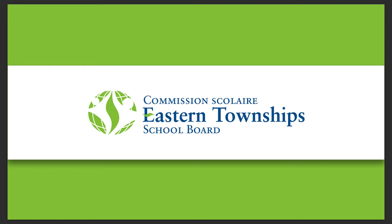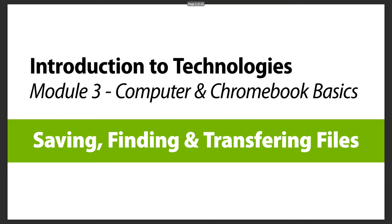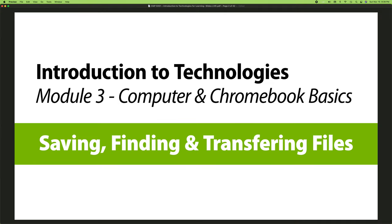Hi, welcome to the Eastern Townships School Board series of videos. In this module we're going to look at how to save, find, and transfer files using the Macintosh.